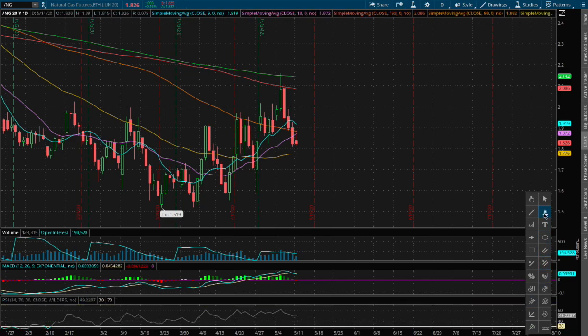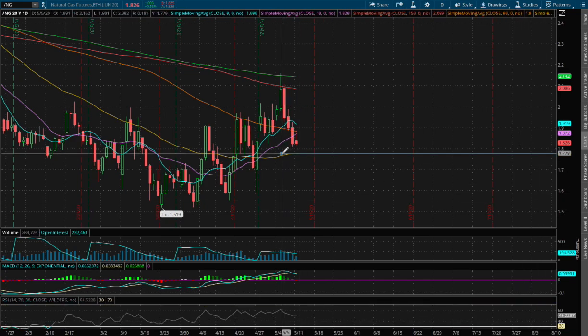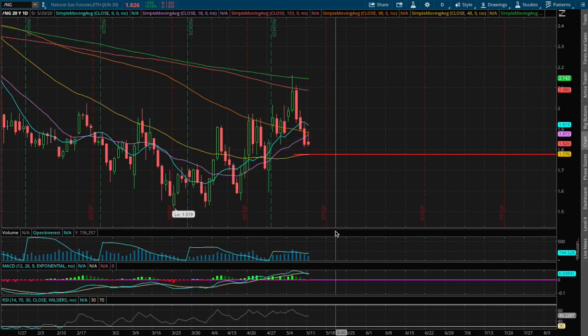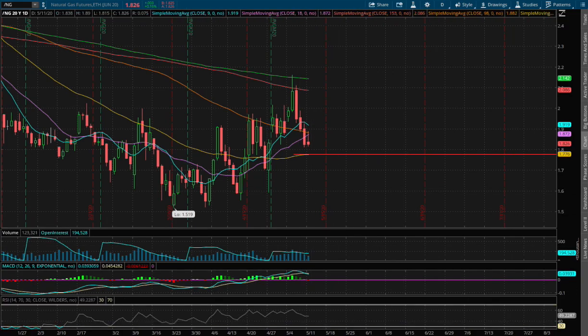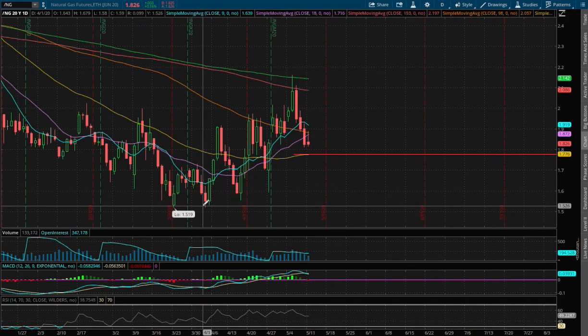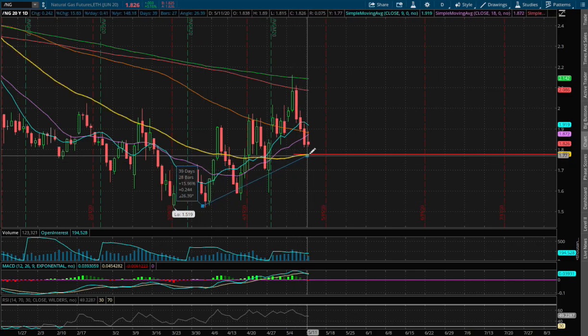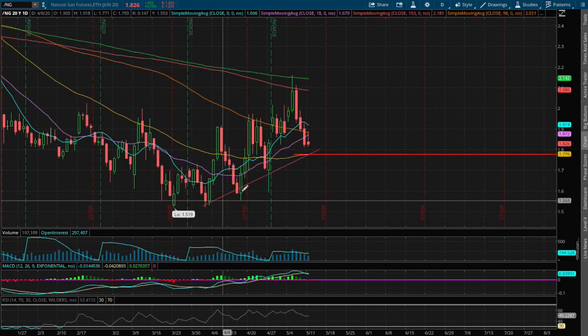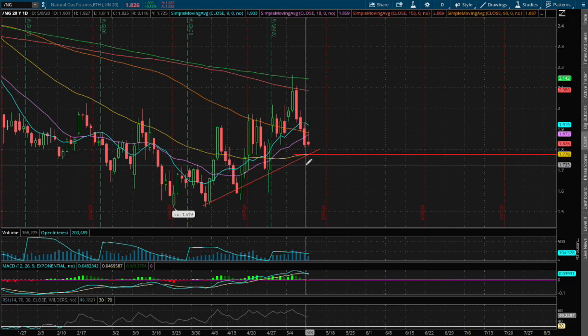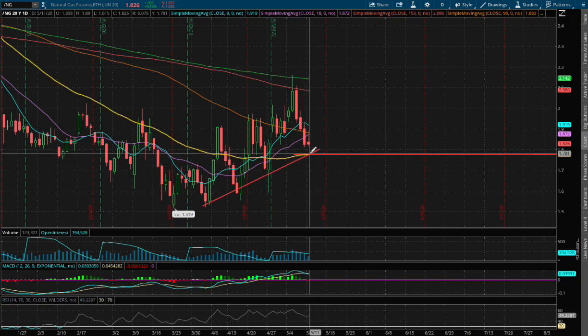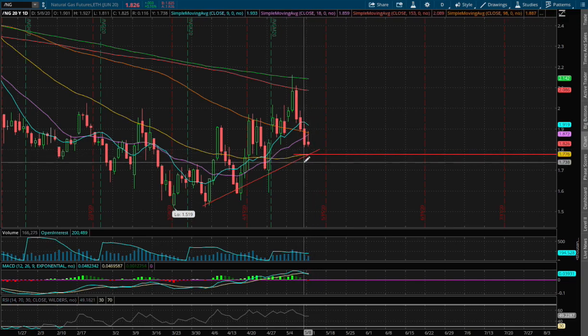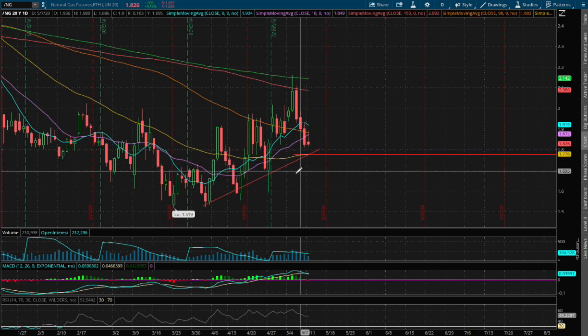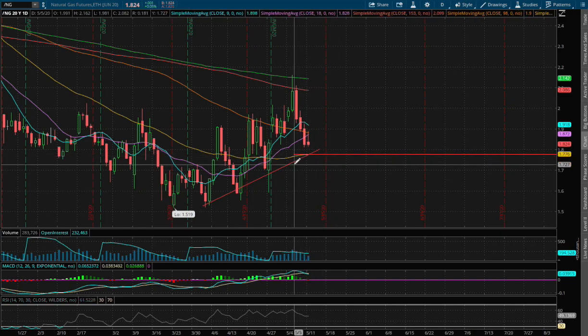So that is our first immediate support. On a bigger picture scale we see we are making higher lows and higher highs. So as long as we don't breach this small upward trend we are still intact and reversing in natural gas.